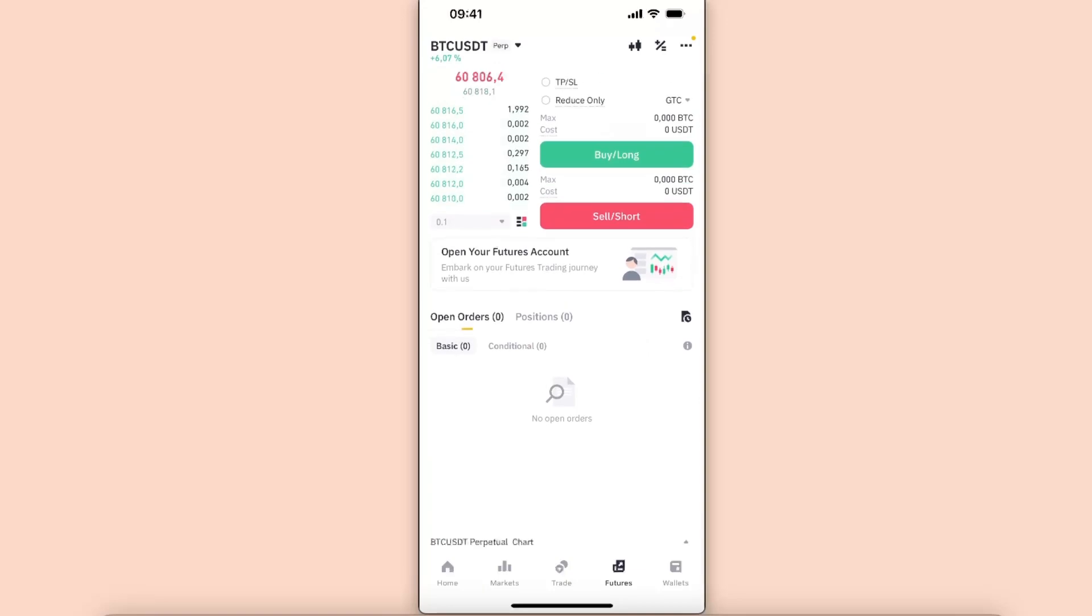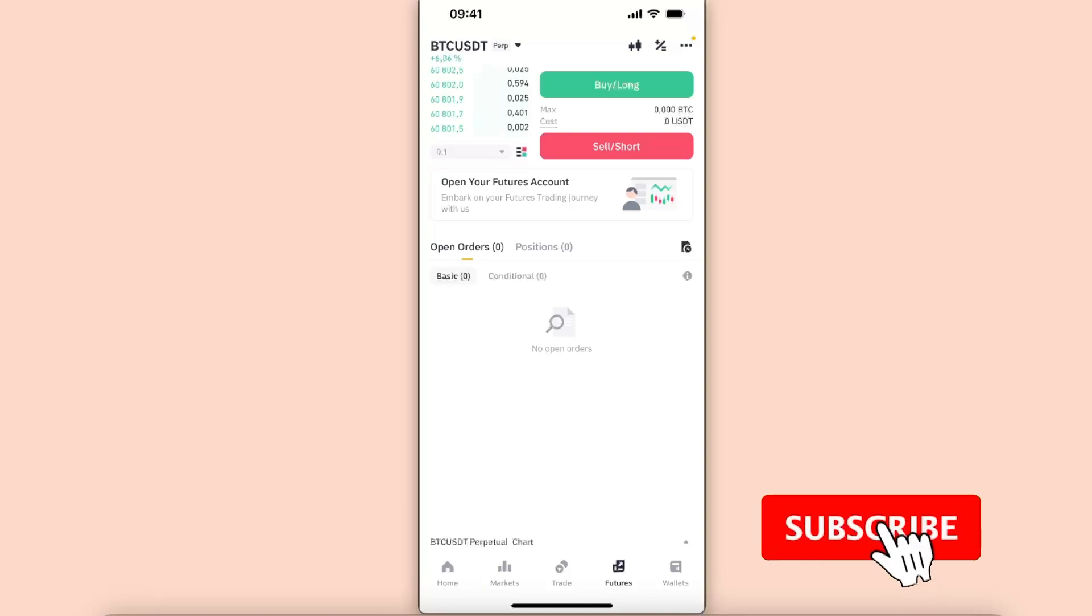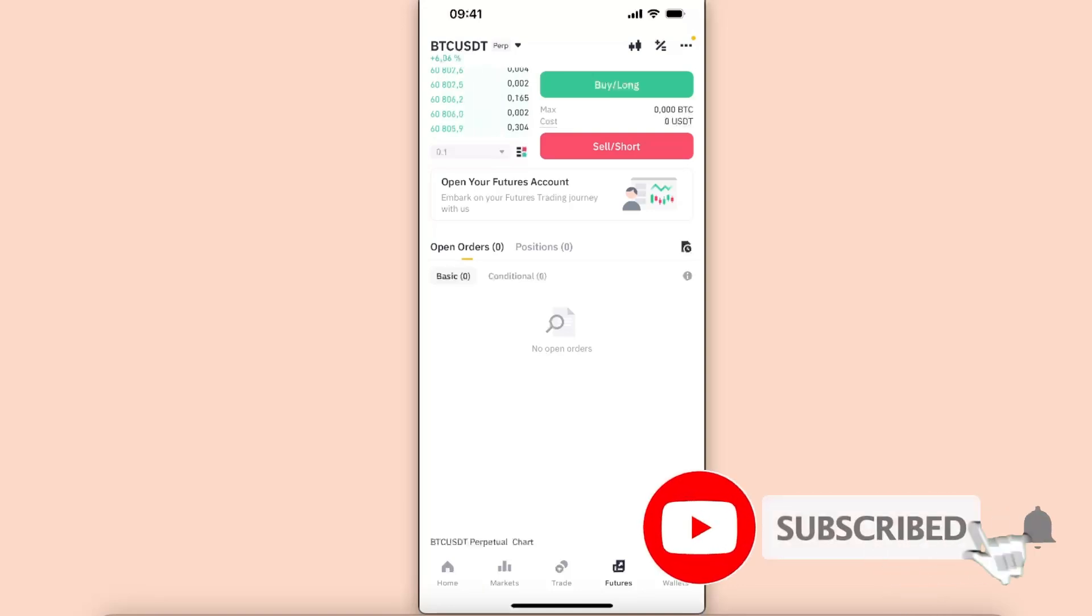And basically, you will see a cancel option, so we're going to cancel it. The fee of cancellation depends on the coin—sometimes it's zero, sometimes it's a small fee—so you need to check with the specific coin.